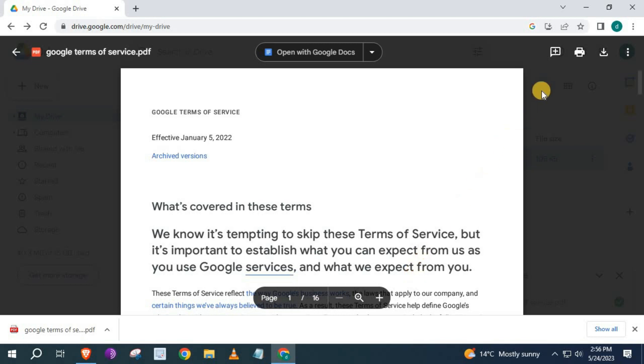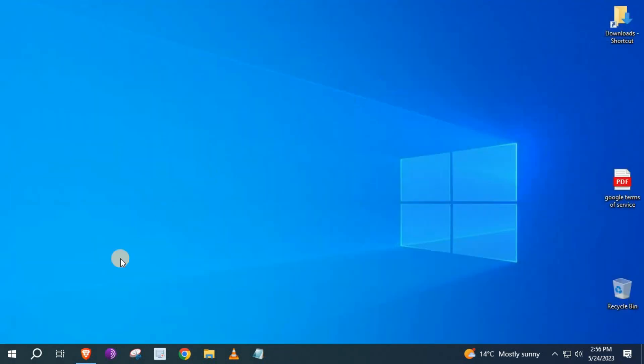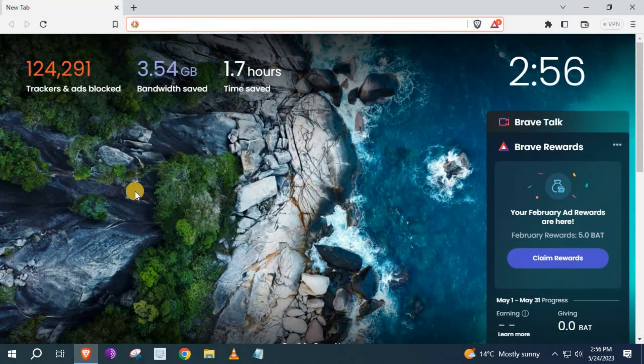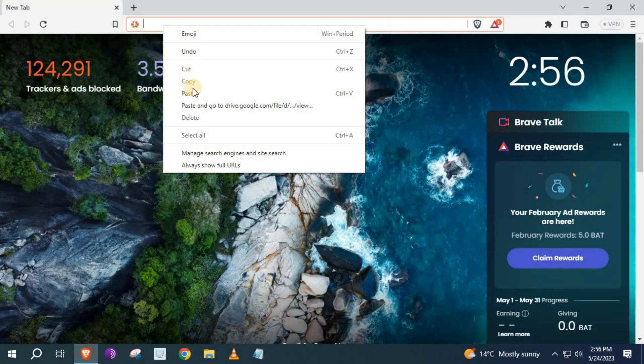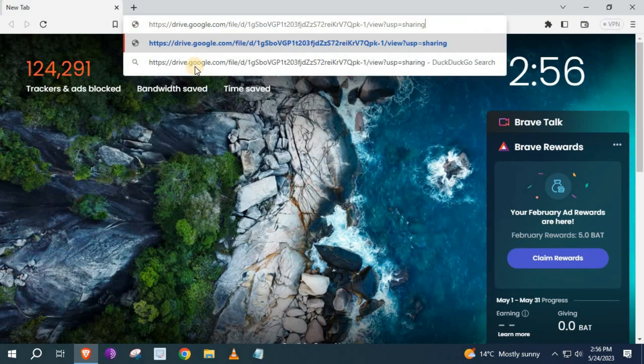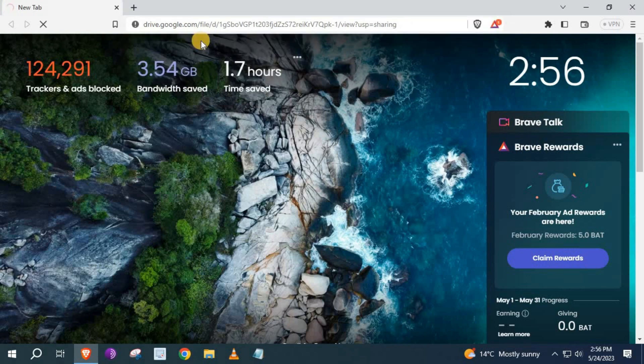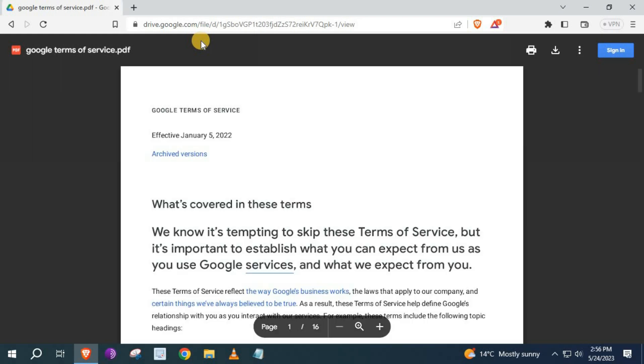I will open up another browser and share the link. Paste the link. Go over to the upper right corner again and push on the download icon.